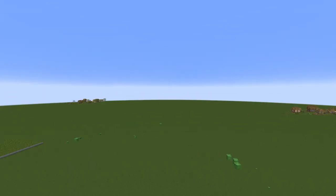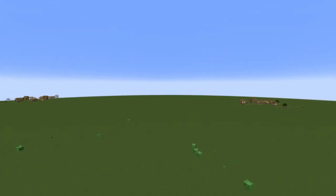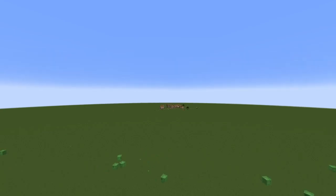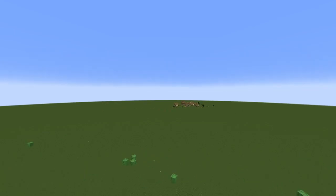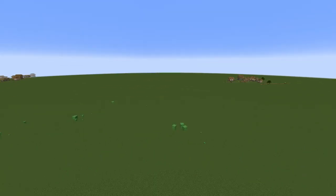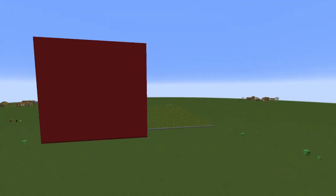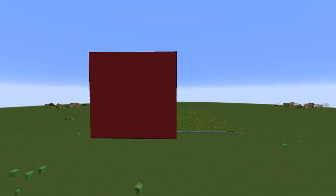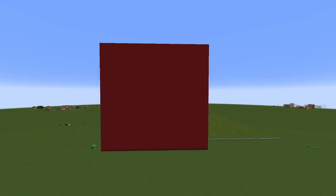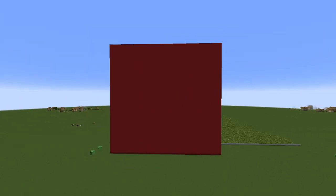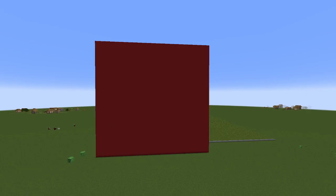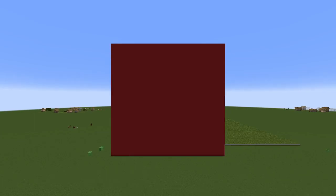When you have a Minecraft world and you're recording for your channel or something, I highly recommend making a giant wall of just one specific color, because it's great for editing — it can act like a green screen, and you can put whatever you want on it.